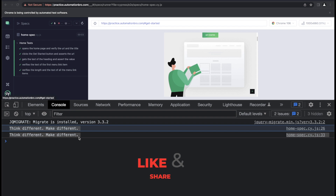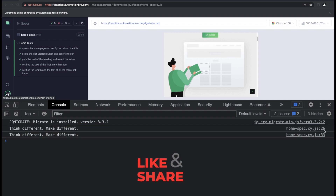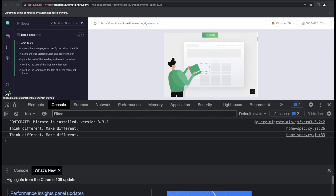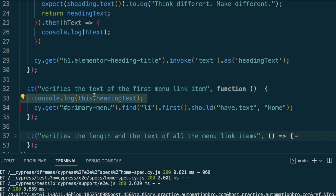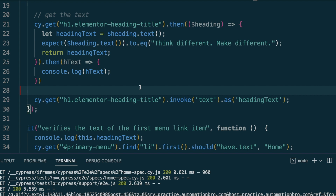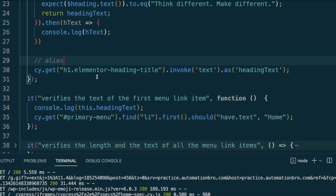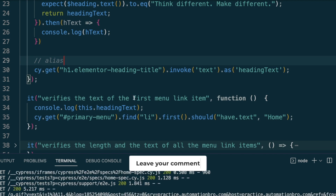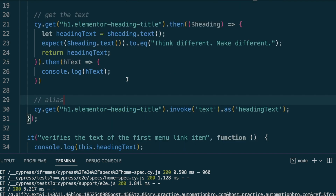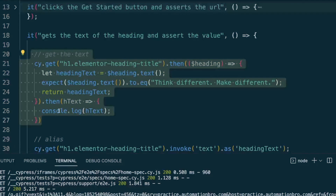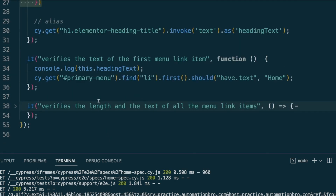After switching to a regular function, the test runs and the text is printed out twice — once on line 26 and once on line 33 from the other test. This confirms that using Cypress aliases with `.as()`, you can access a stored variable outside of the original test block. That's how you take advantage of aliases in Cypress.